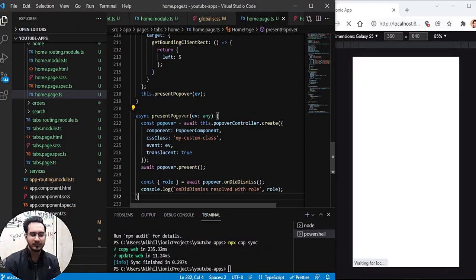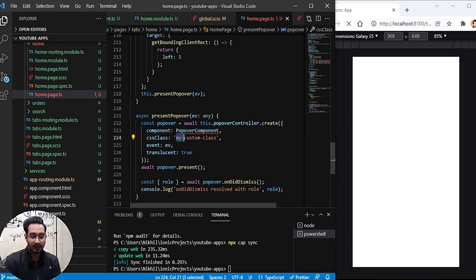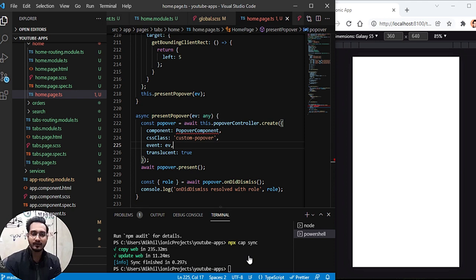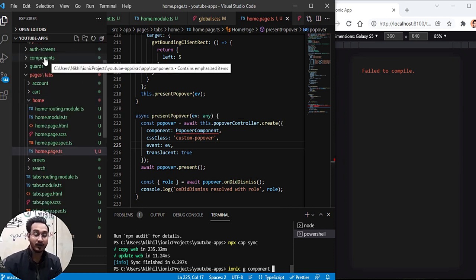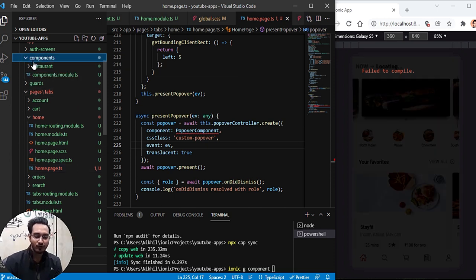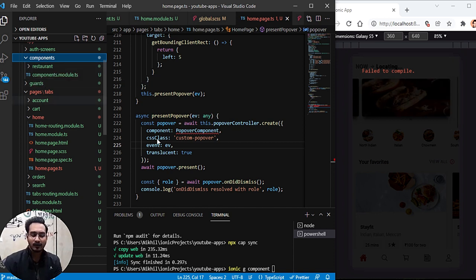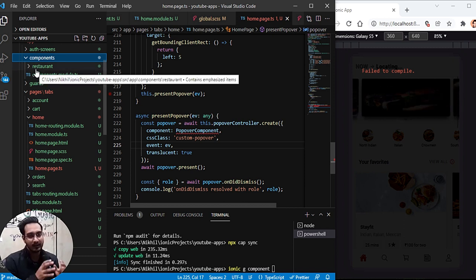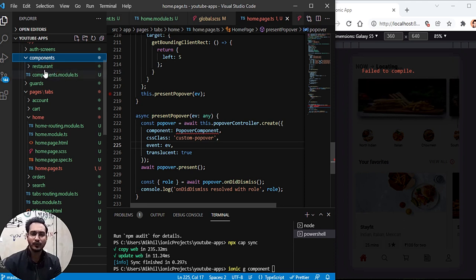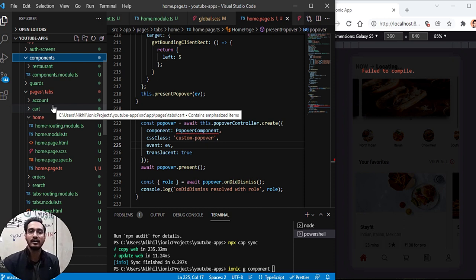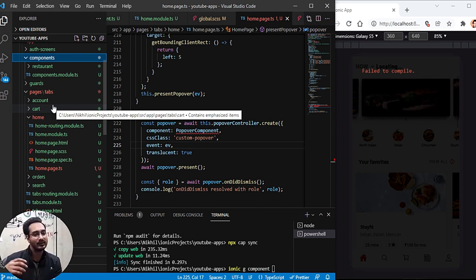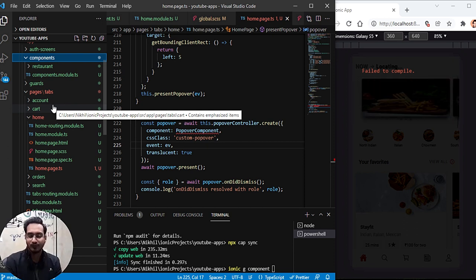I'll copy the presentPopover function from the docs and paste it in my code. We need to create a popover component — it doesn't exist yet. I'll use the CLI: ionic g component within my pages/home directory. I'm putting it inside the home folder since it won't be used anywhere else. Both placements work; for convenience I'm keeping it scoped to the home page.